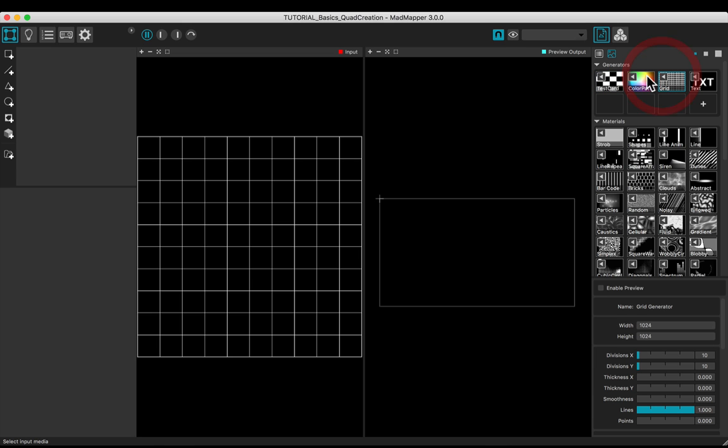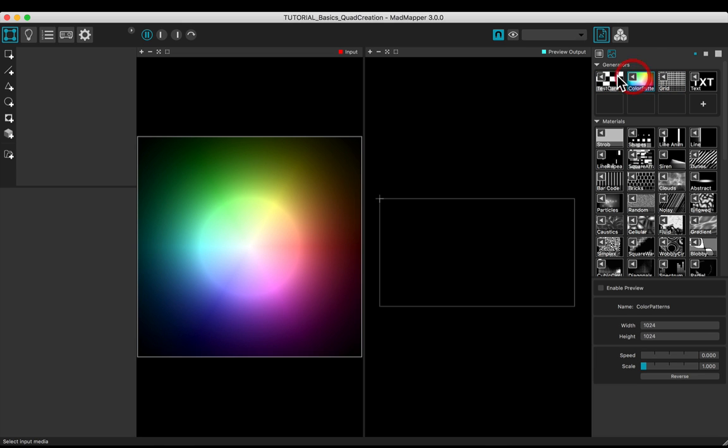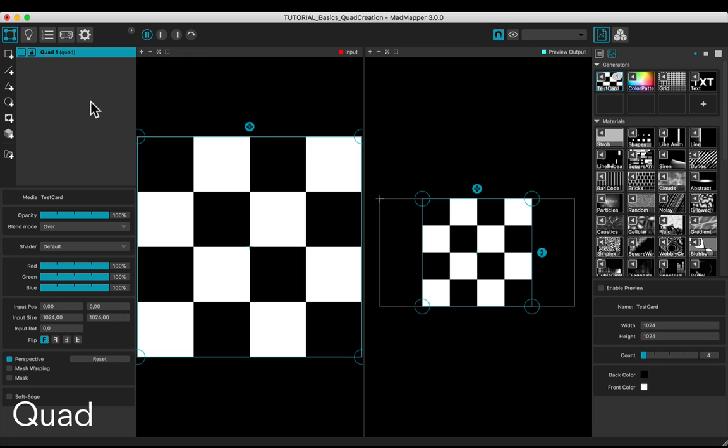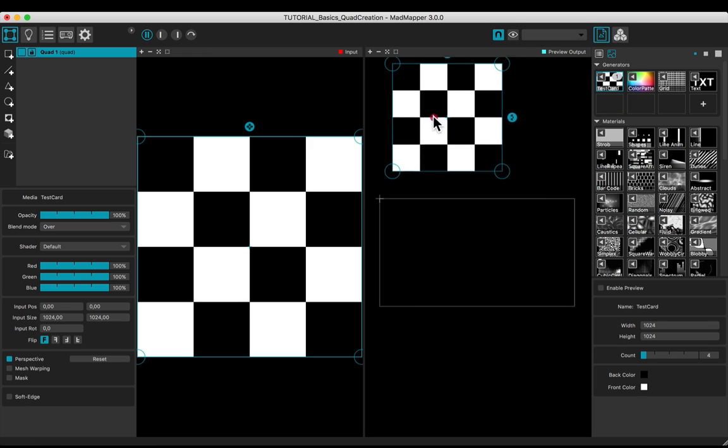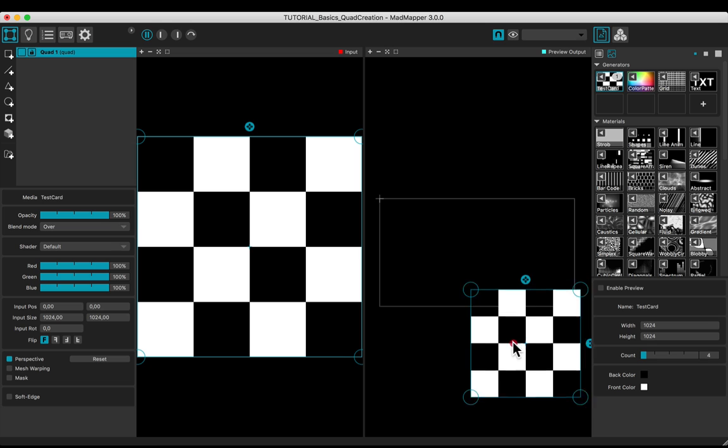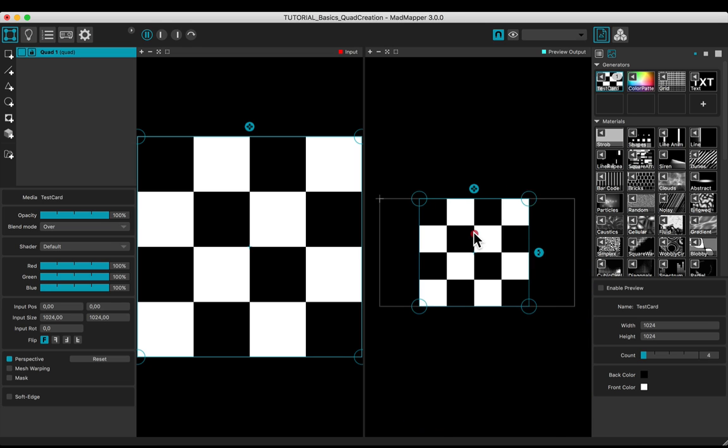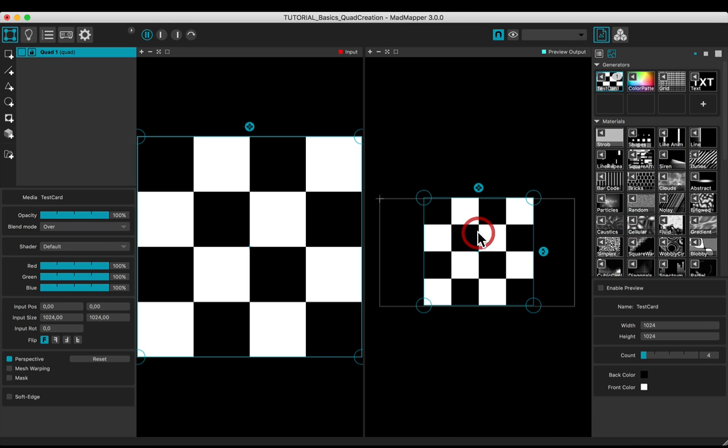Choose a media. Click on the quad button to create one. Set the output position by clicking and holding the left mouse button on the quad.